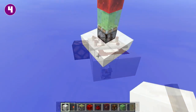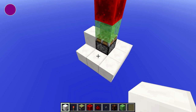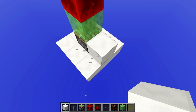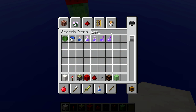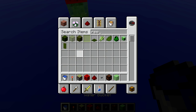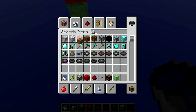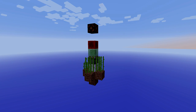You might have heard of a BUD already — it's a block update detector. Basically what it does is it sends a redstone signal whenever it receives a block update, and that is whenever you break or place a block next to it. This can be used for farms to detect whenever something grows.